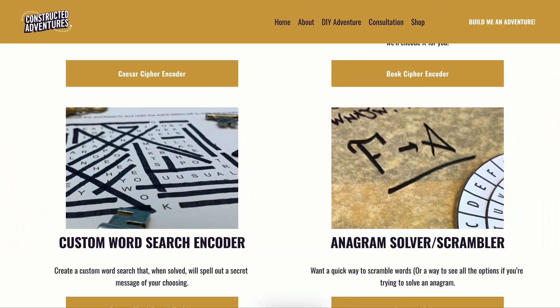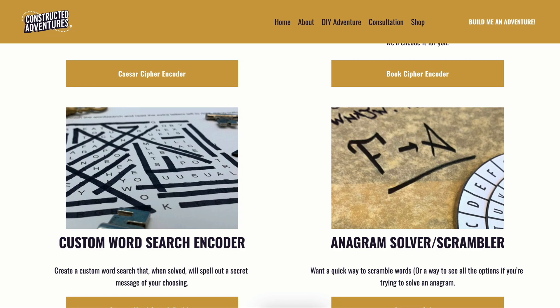All right, welcome back to the channel. This is a very quick tutorial on how to build a custom word search puzzle. If you're finding this through the YouTube channel, just click on the link in the show notes. It'll send you over to my website where I have the toolbox, which is a couple free little ways to encode messages for any type of treasure hunt you're building.